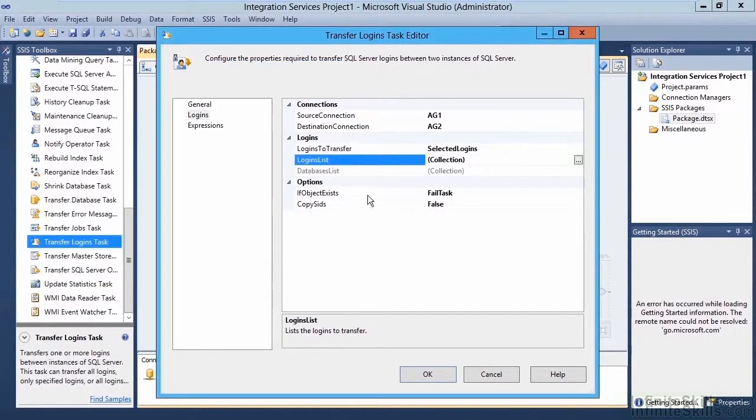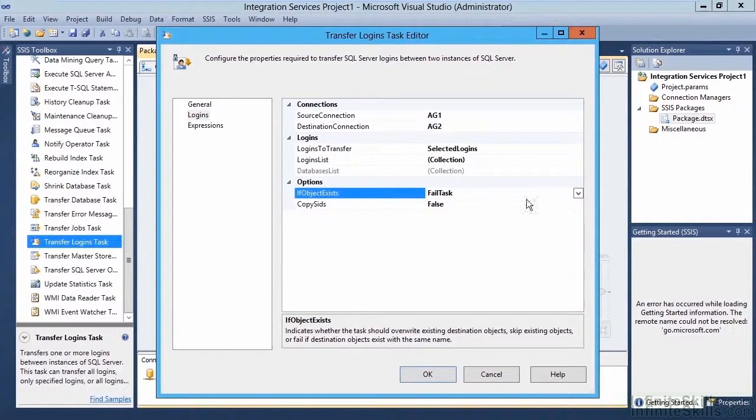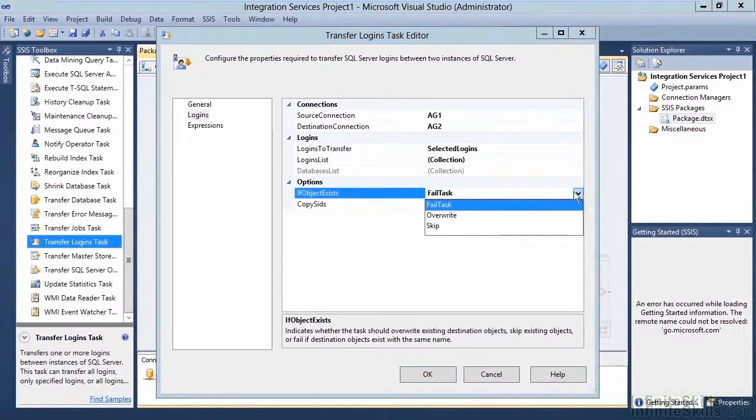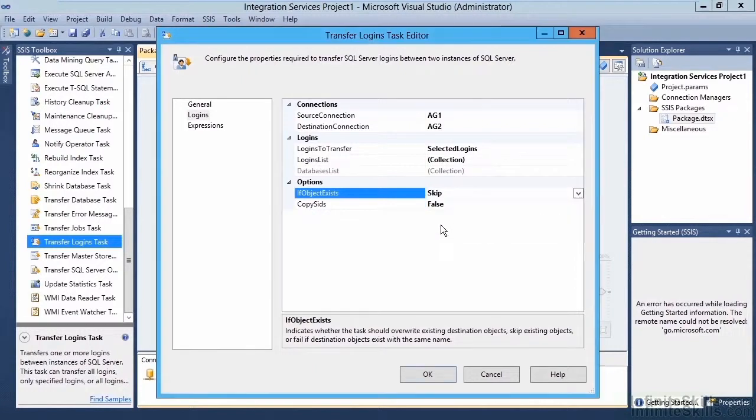Options. If the object exists, what do we want to do? Do we want to fail the task? Do we want to overwrite the login? Or do we want to skip the login? We're going to want to skip the login.